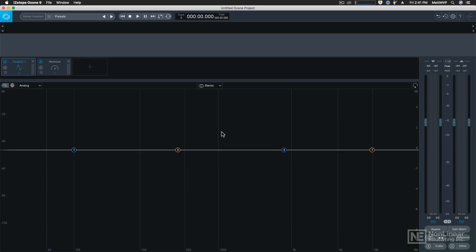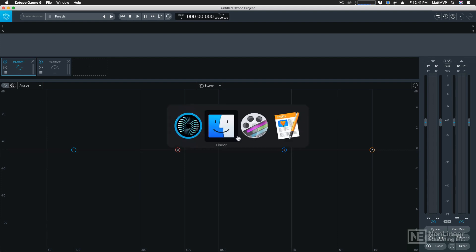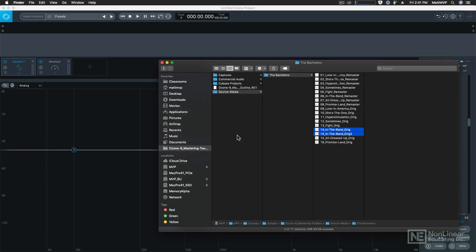The Master Assistant now has two different modes. There's the original modern version as well as the new vintage version. New vintage, that's kind of an oxymoron, isn't it? But let's put a couple of tracks into this project.